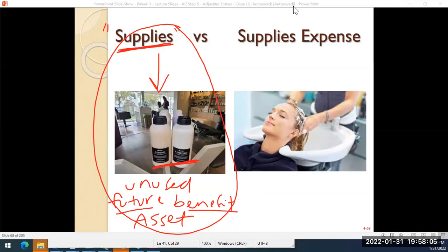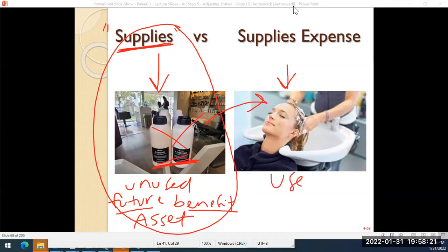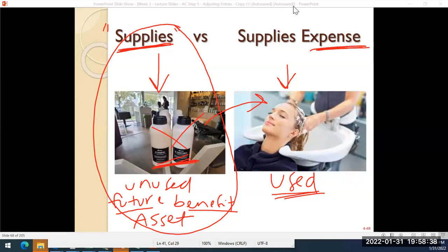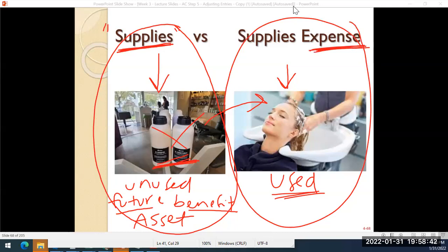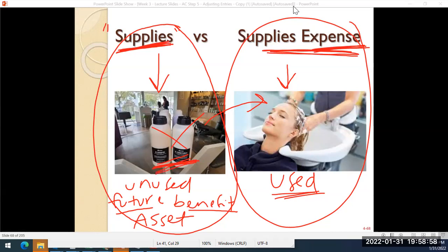Now that is very different than what supplies look like when they are used. For example, when the hairdresser goes to shampoo their customer's hair, it doesn't look like the bottle anymore — it looks like bubbles in their hair that's going to get washed down the drain. That is very different than unused supplies, because at this point they are used. As we've learned, goods and services used in the process of generating revenue are expenses. So when supplies go into this phase, they are considered an expense. That's why it's very important to pay attention to account names, because 'supplies' and 'supplies expense' are very different in accounting — one means the unused supplies that have a future benefit, one means the supplies that have been used.